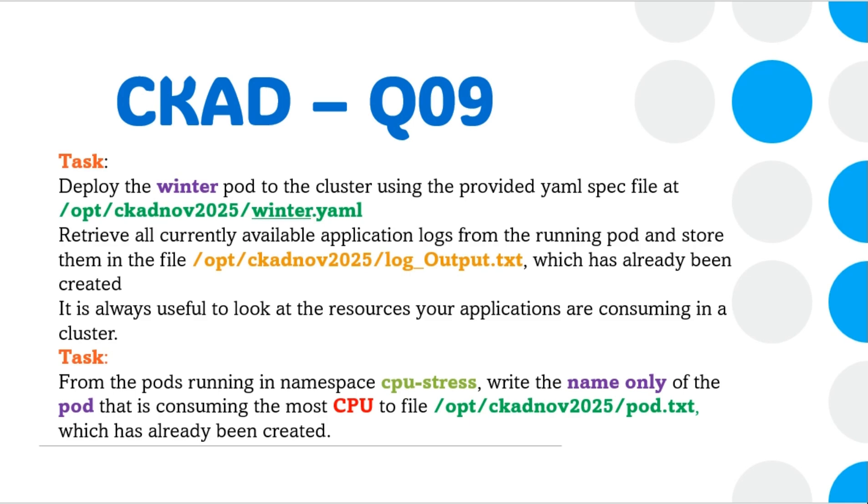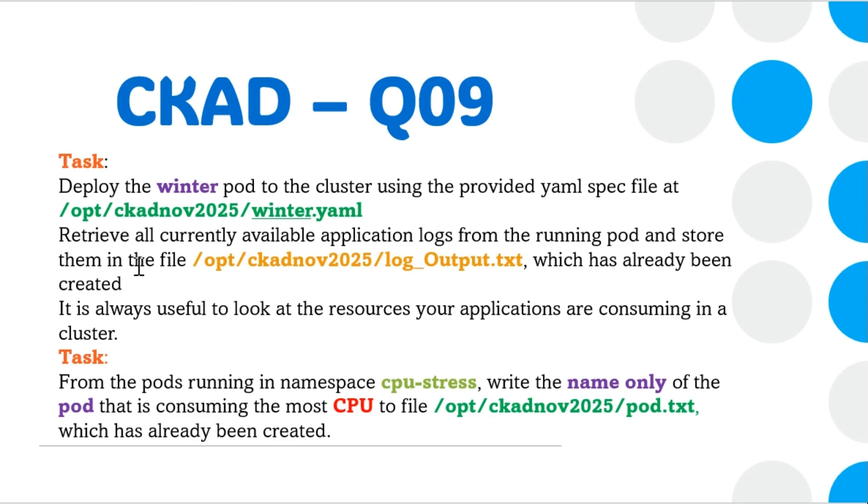The first task is to deploy a winter pod to the cluster using the provided YAML at /opt/ckadnov2025/winter.yaml. Retrieve all currently available application logs from the running pod and store them in the file /opt/ckadnov2025/log_Output.txt, which has already been created.